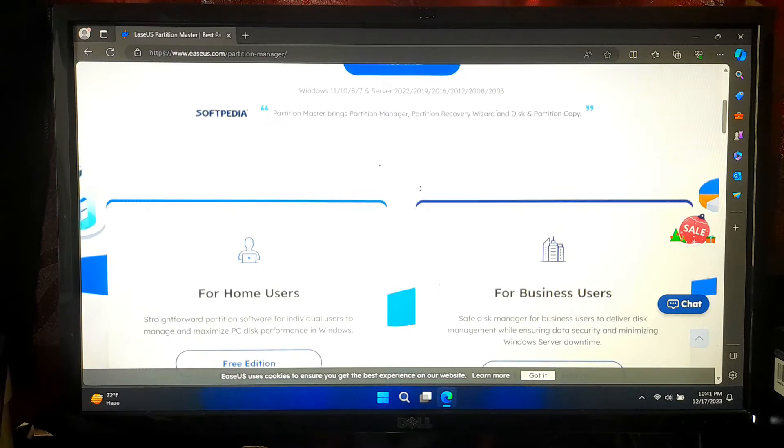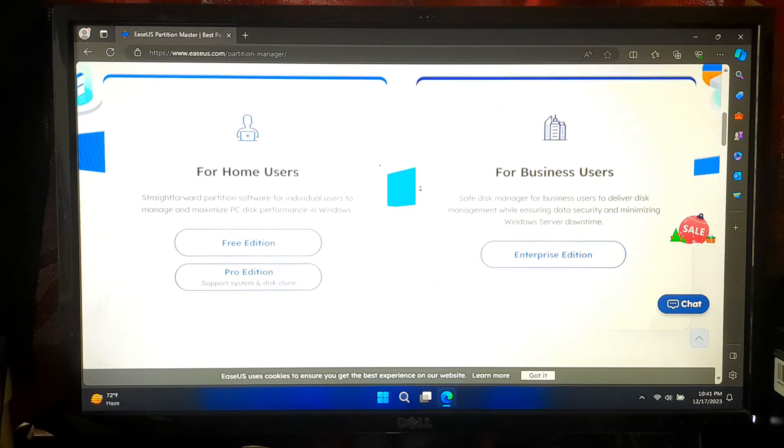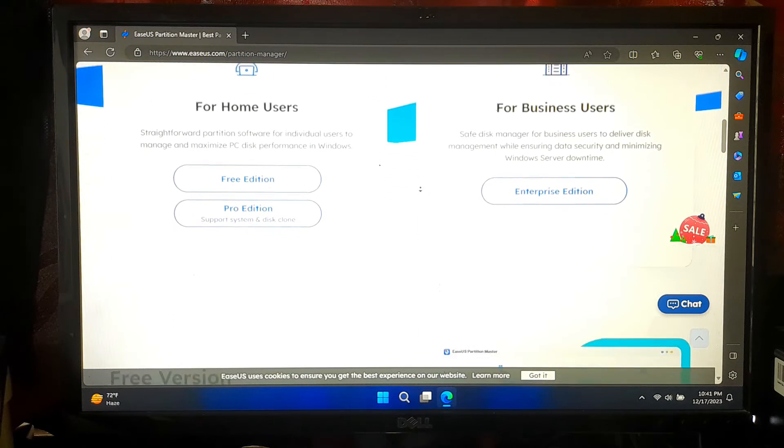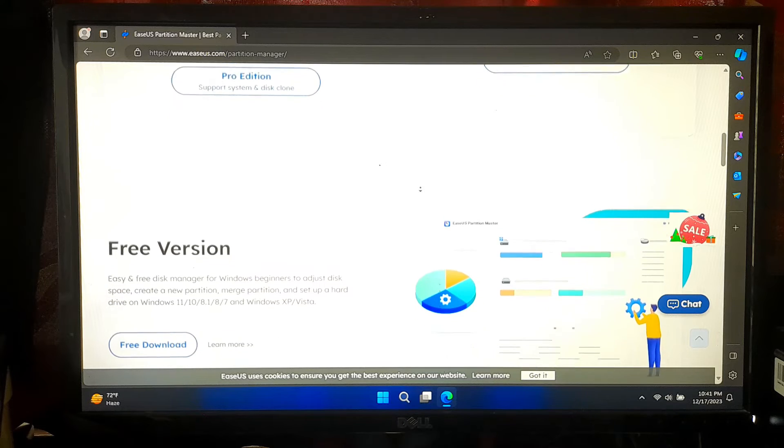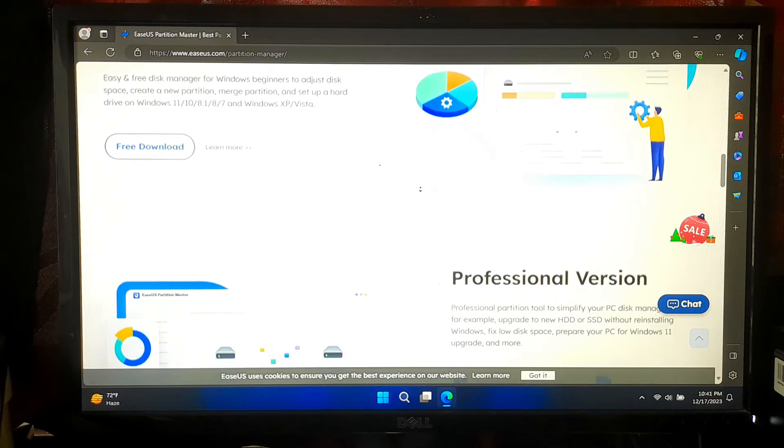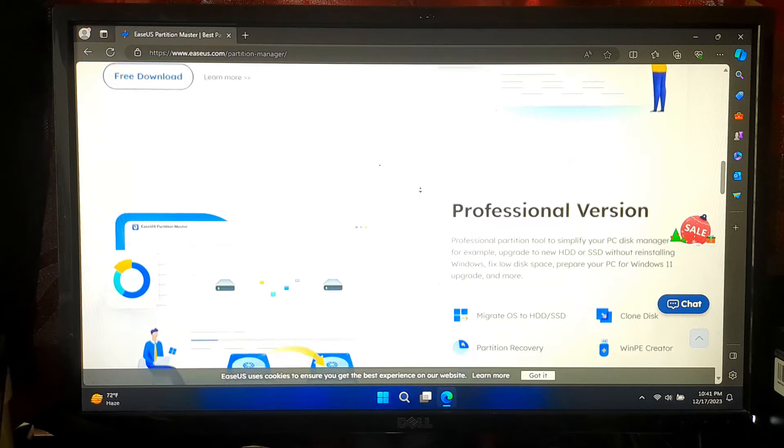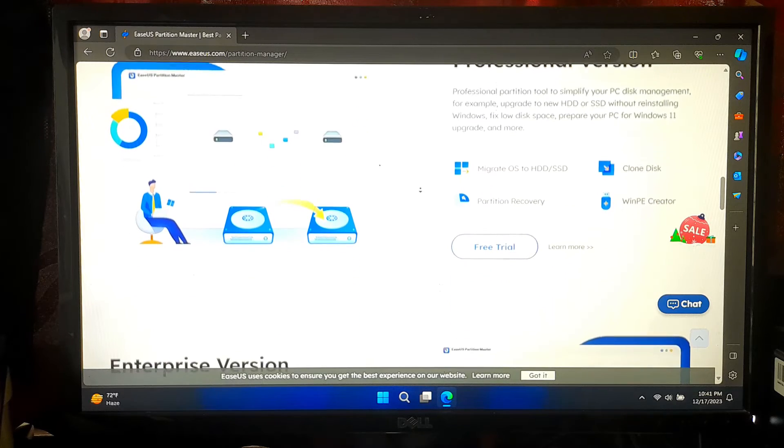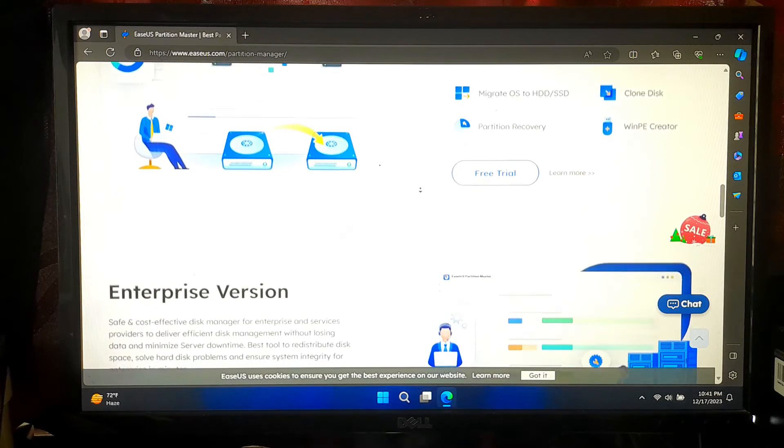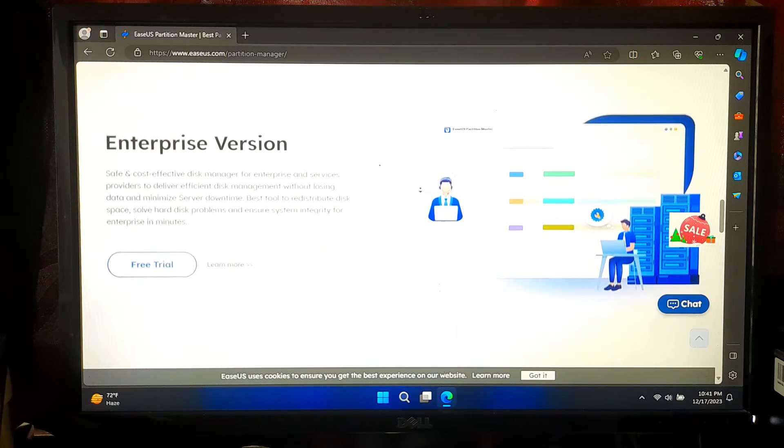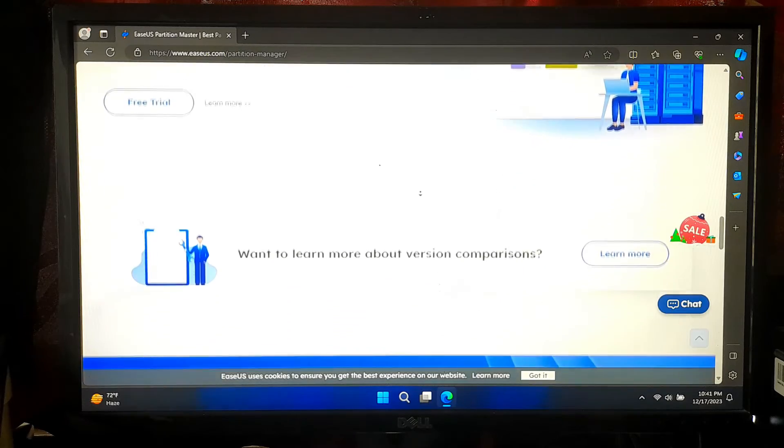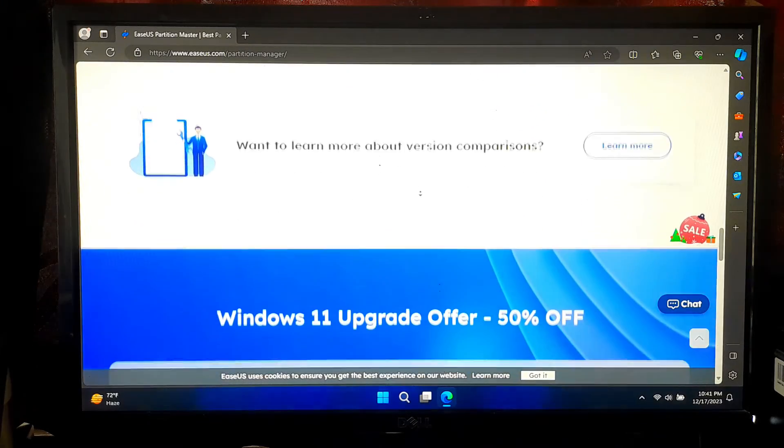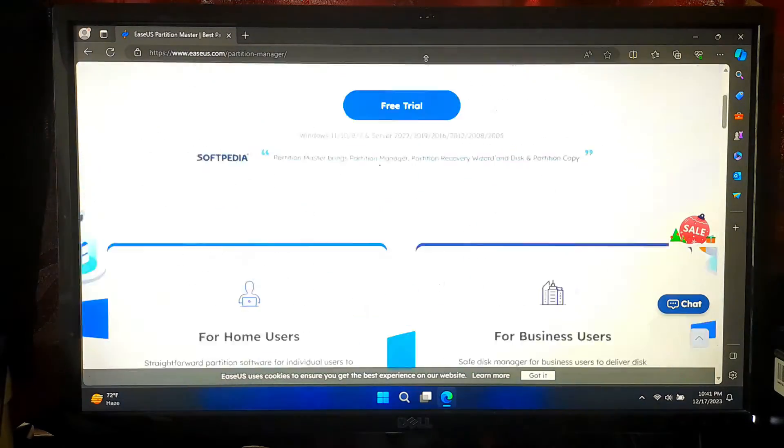But remember, EASUS Partition Master is not a free tool and it comes in different editions, each with its own set of features. The free version offers basic functionalities, but for the full suite of features, you will need to consider one of their paid plans. It might be a worthwhile investment if you need the advanced features it offers.